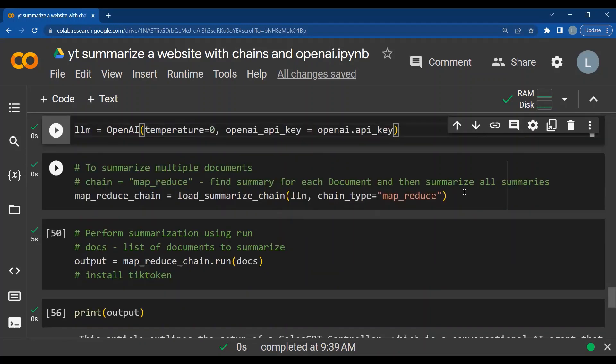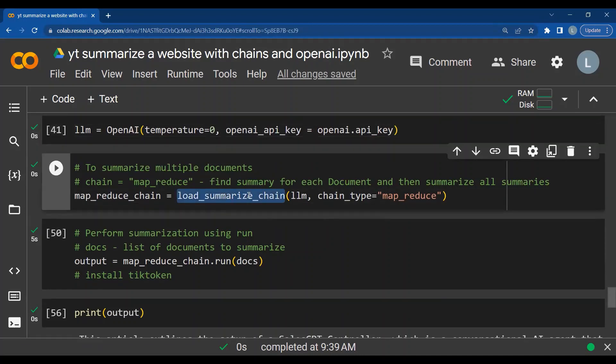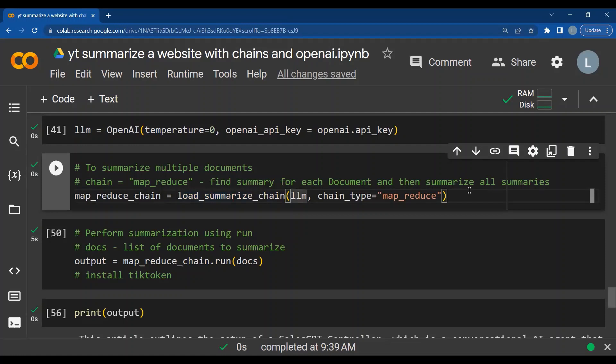My LLM model has been created. I can use load summarized chain. Chains are used when we want multiple components to be integrated to achieve a particular goal. Here I want multiple documents to be combined. And finally, I want to create a summary out of all the multiple documents that I have. So in load summarized chain, I pass the LLM model and I can pass the chain type. There are multiple chain types possible. If I want to stuff all the documents into one single document and summarize it, I can use the chain type as stuff. But that might result in an increase in the number of prompt tokens which are given. I use the MapReduce chain, which will find the summary for each document separately and then ultimately summarize all the summaries.